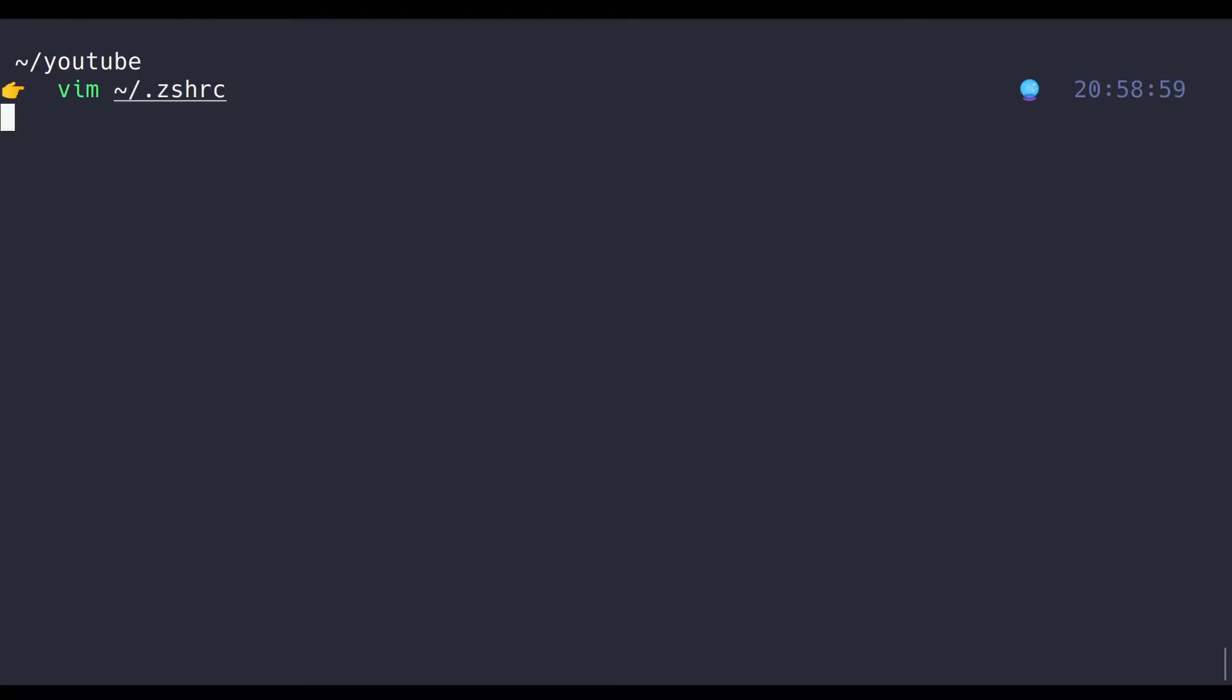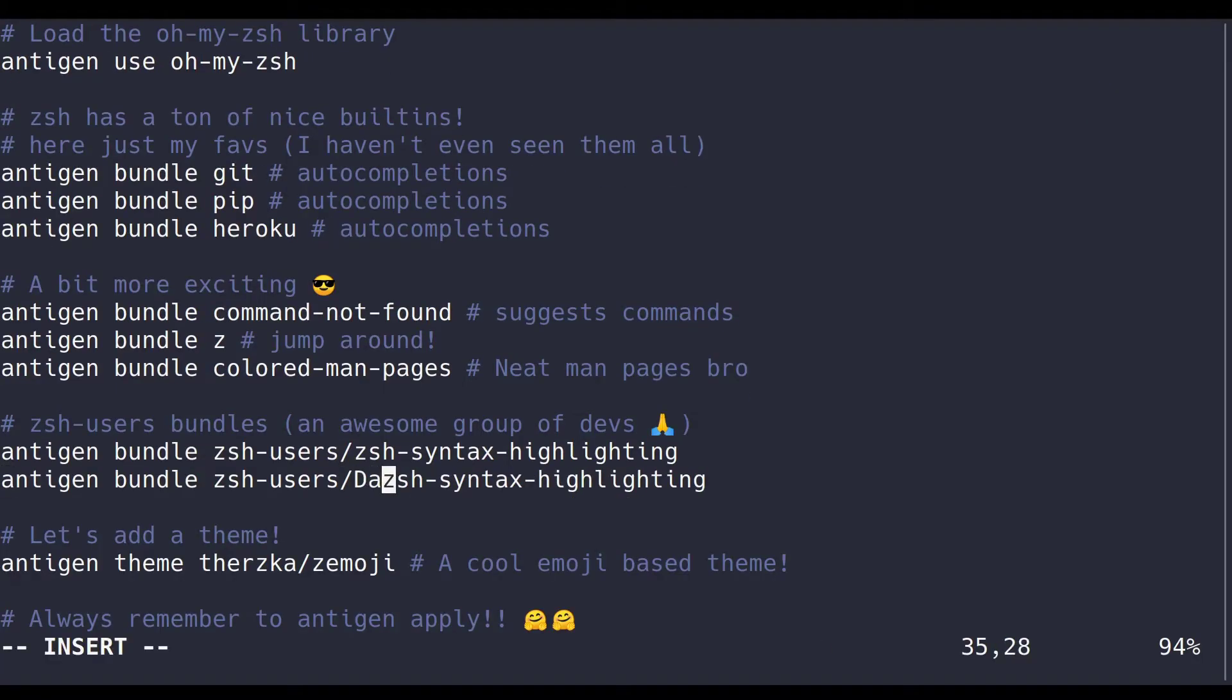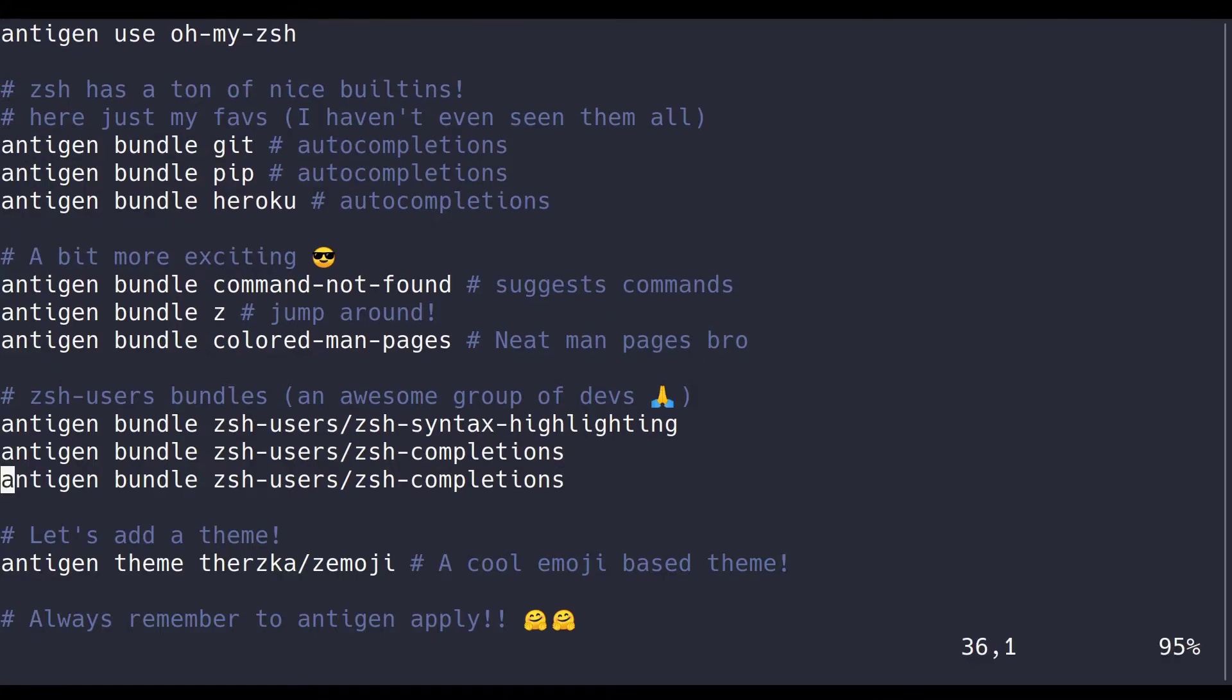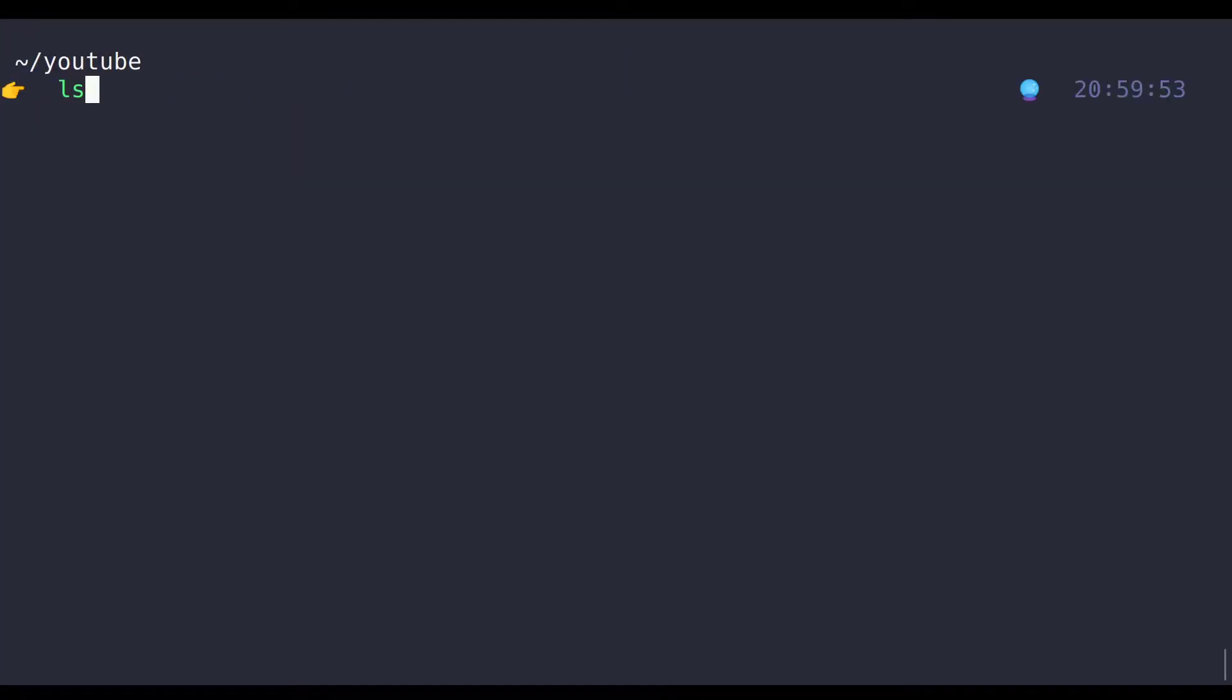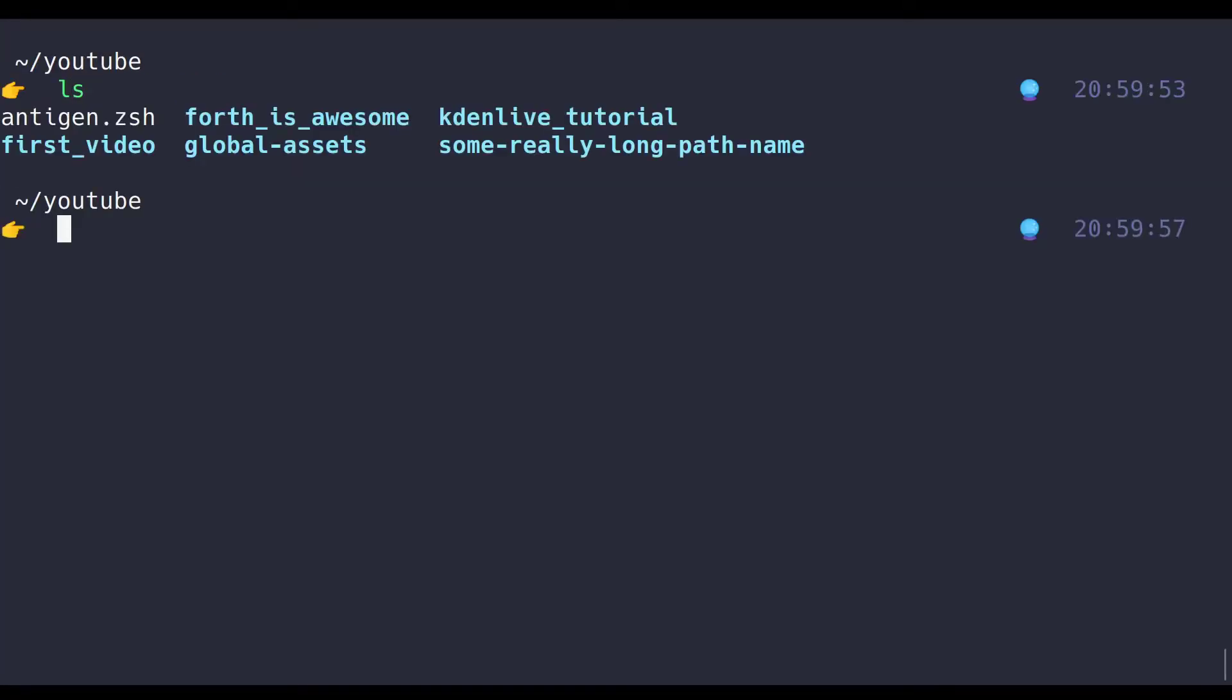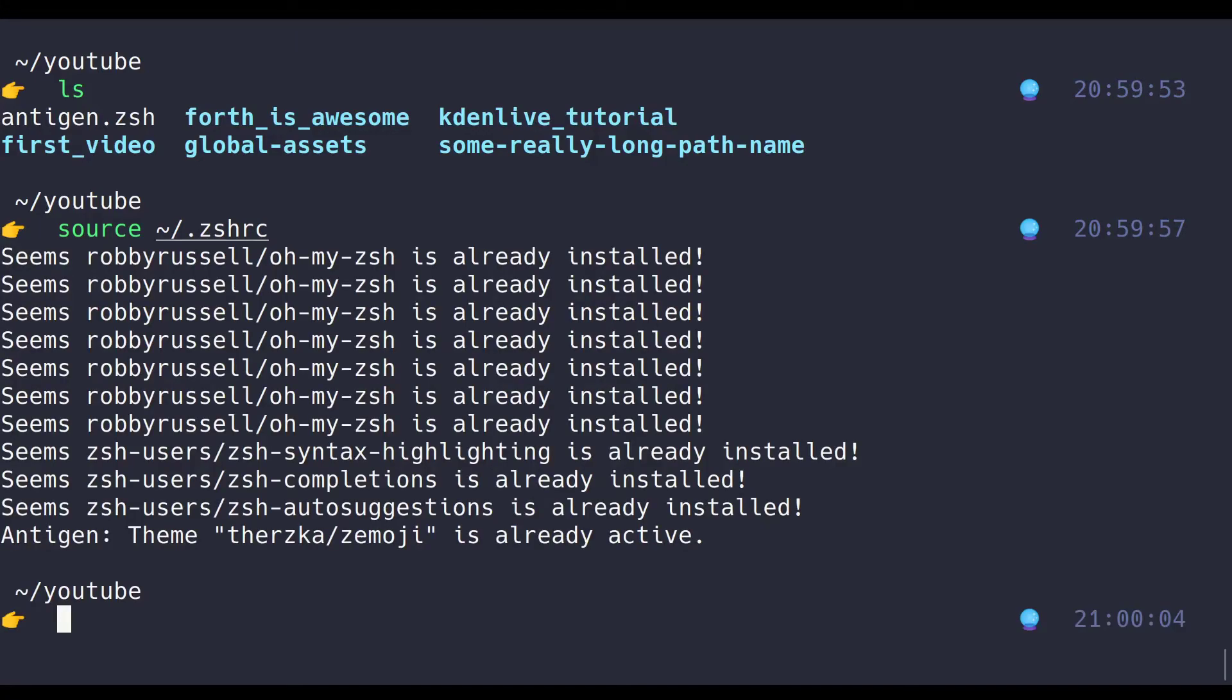The next two kind of work together, zsh completions and zsh autosuggestions. These ones are game changers, and I, again, absolutely dislike using terminals now that don't have this. What they do is basically offer you suggestions on what to type, and with a simple click of control F, you can activate the suggestion.